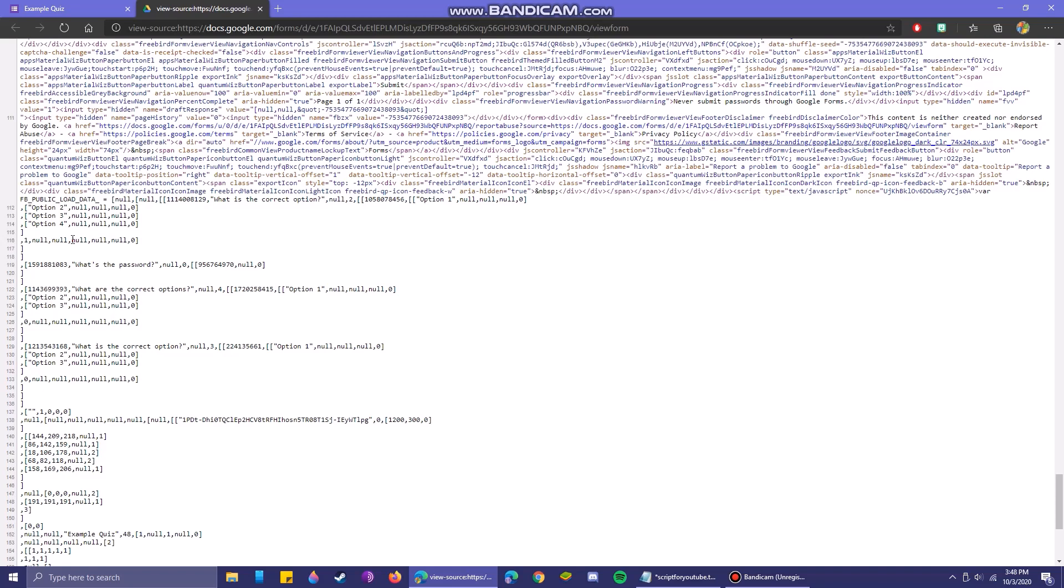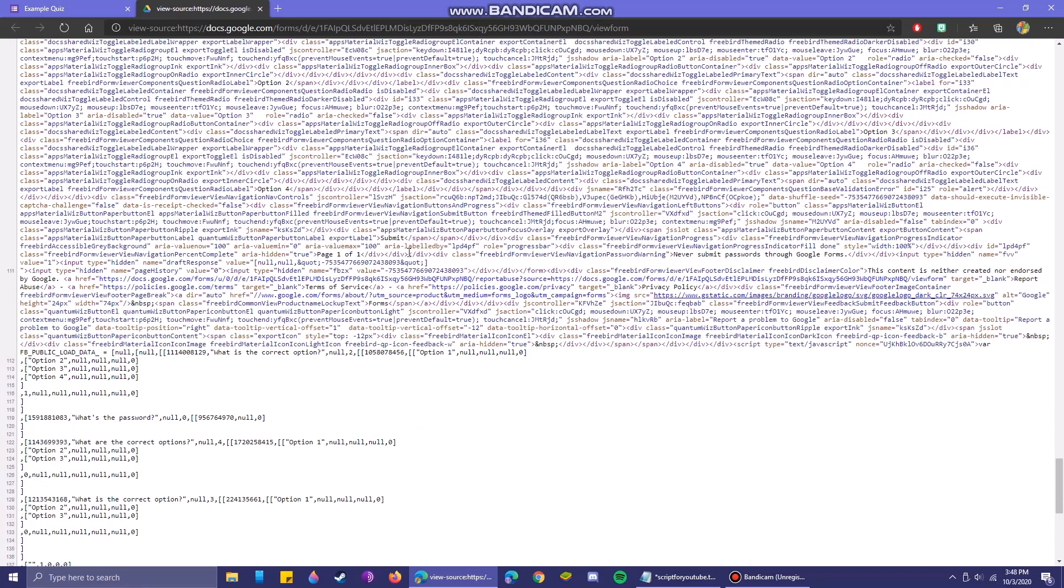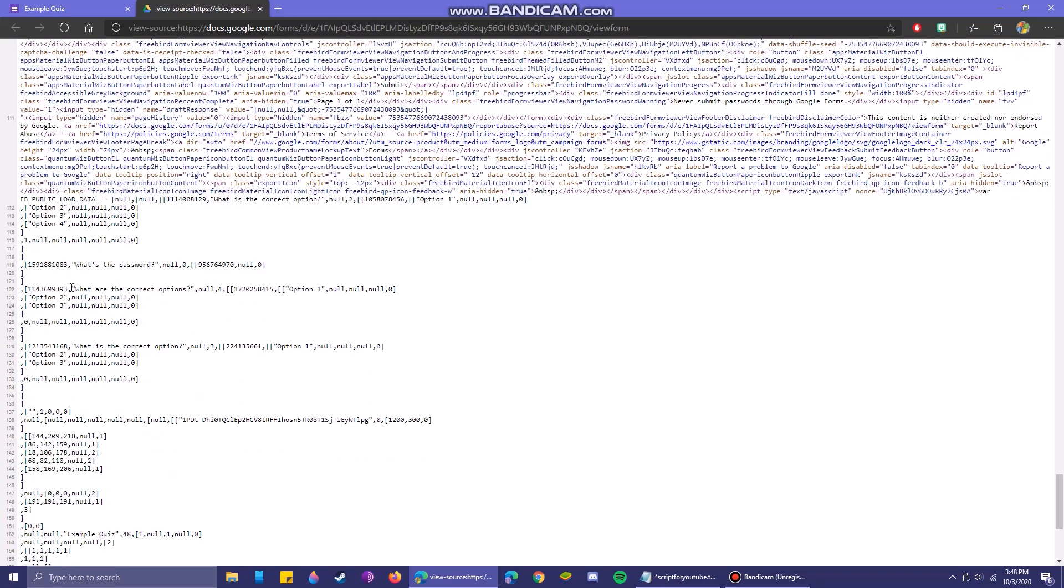Now a couple years ago this little section right here would show the solution to the question. So this would say option three, null null null zero. But many, many people have already reported this problem to Google and it's been patched over a year ago.